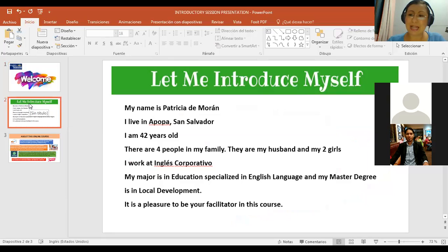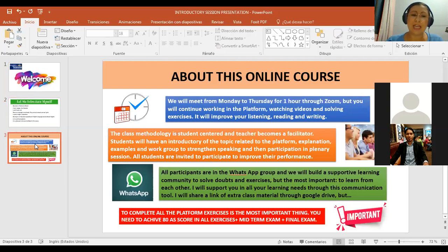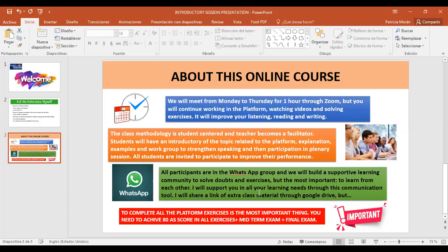My name is Patricia de Morán. I live in San Salvador, I'm 42 years old, and there are four people in my family — my husband and my two girls. I work at Inglés Corporativo. My major is in education specialized in English language and my master's degree is in local development. It's a pleasure to be your facilitator in this course.